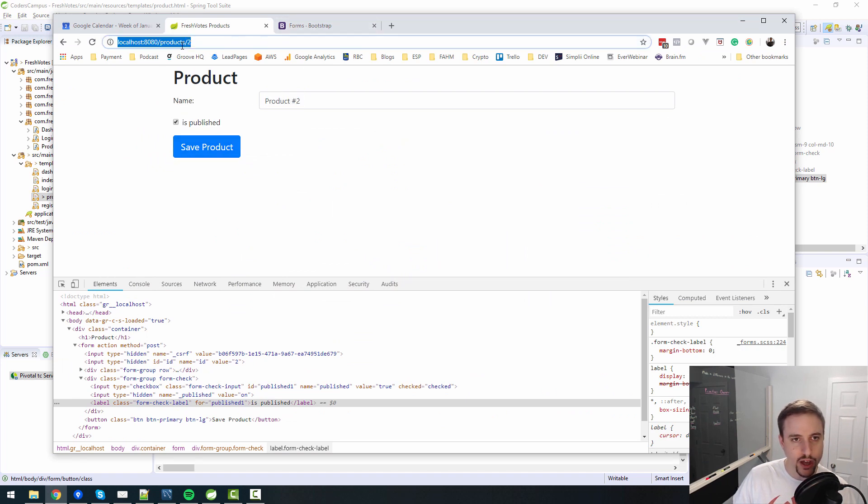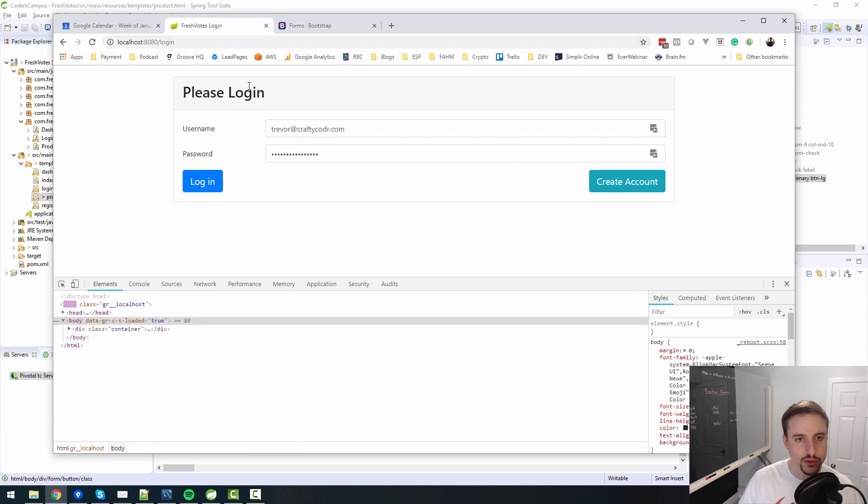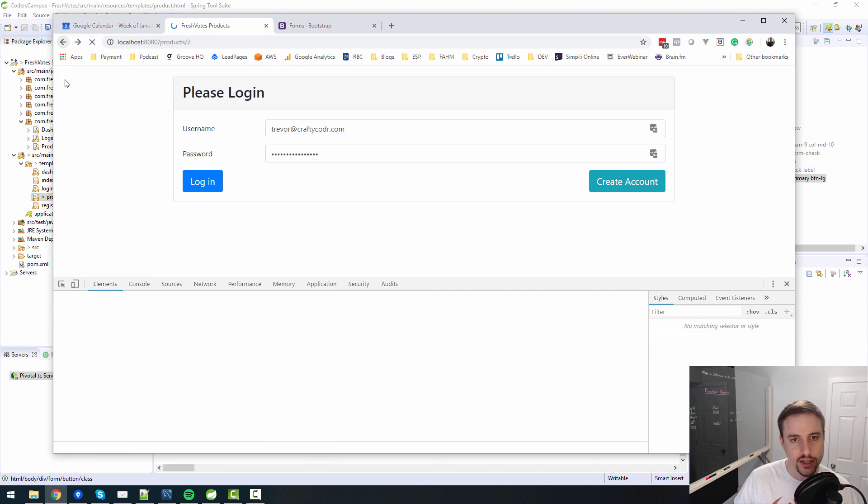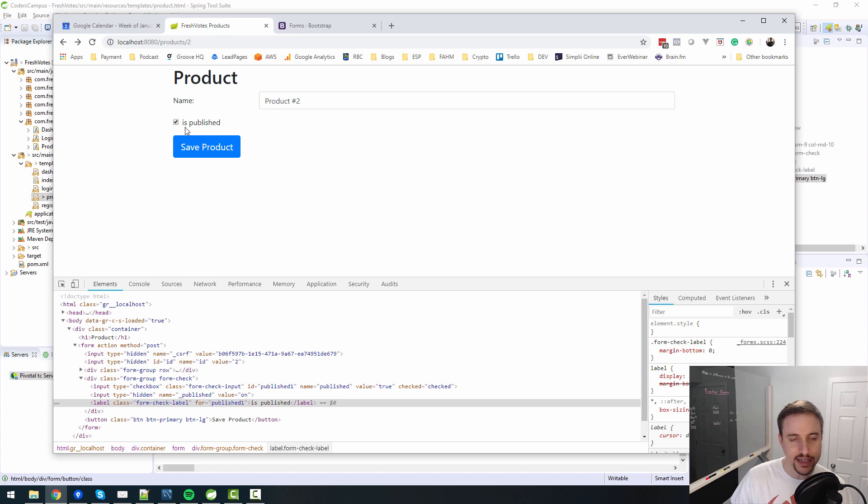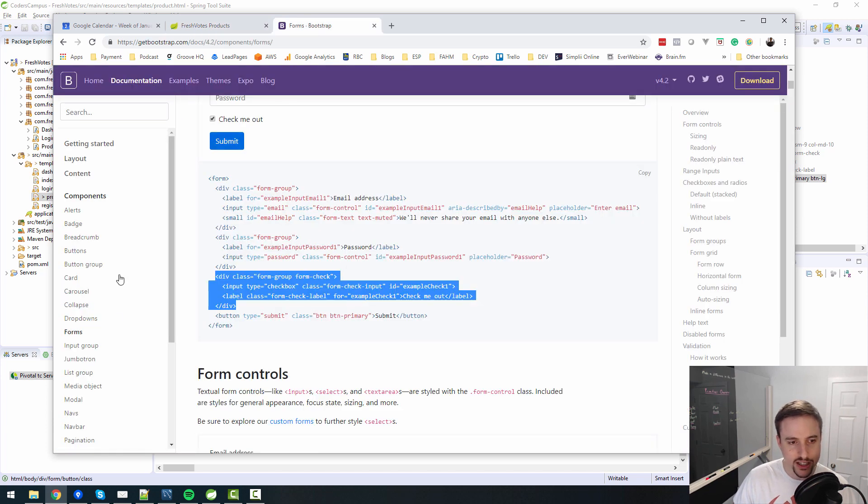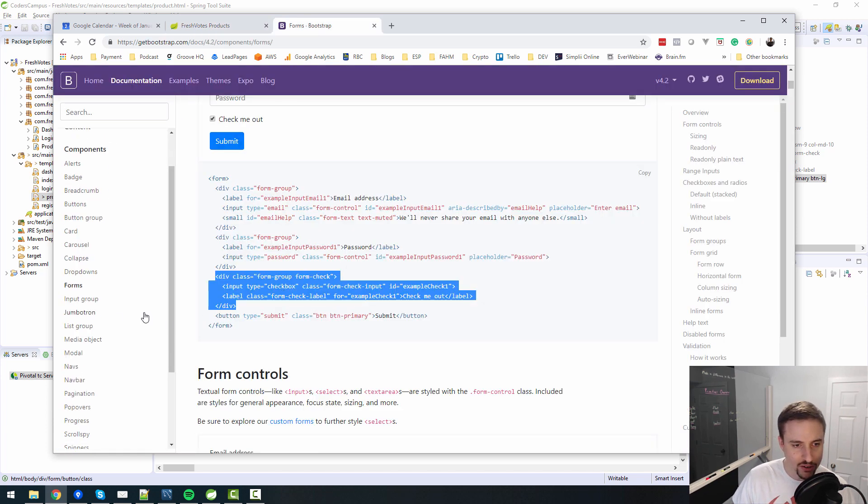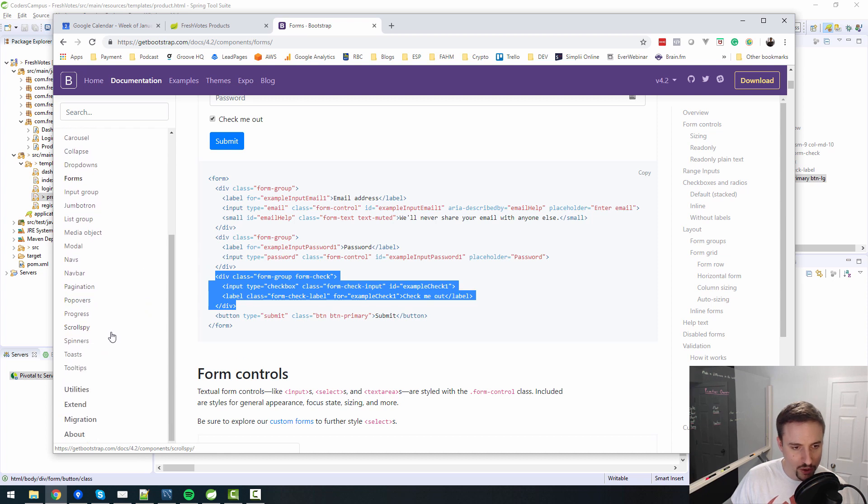So now some housekeeping items. I think I had BTN large before to make larger buttons. So I forgot to add that class BTN large just to make the save product button bigger. And then I wouldn't mind making the labels and stuff bigger as well. Is that what we did for the login screen? I can't recall anymore.